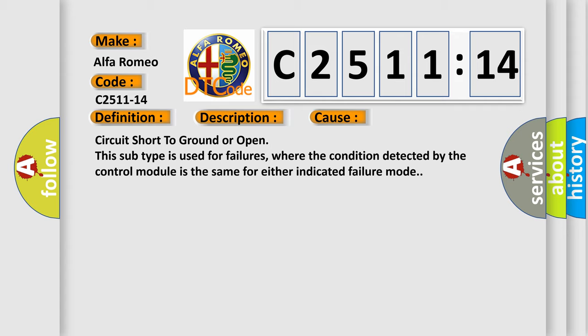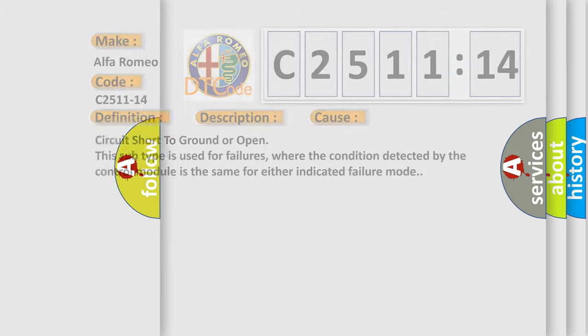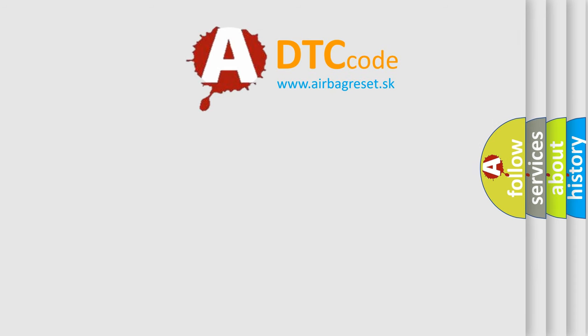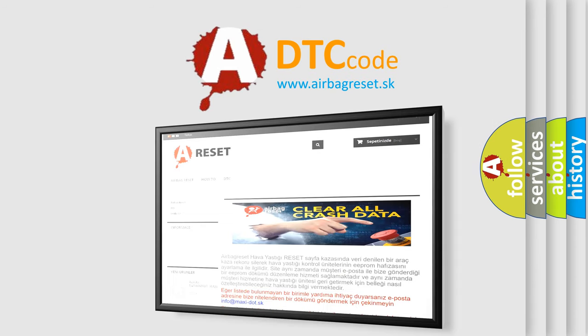This diagnostic error occurs most often in these cases: circuit short to ground or open. This subtype is used for failures where the condition detected by the control module is the same for either indicated failure mode.